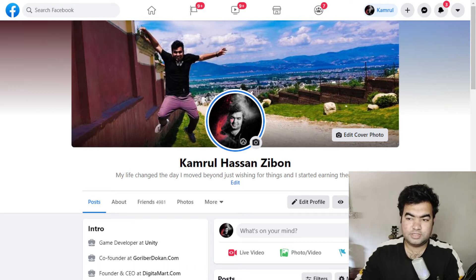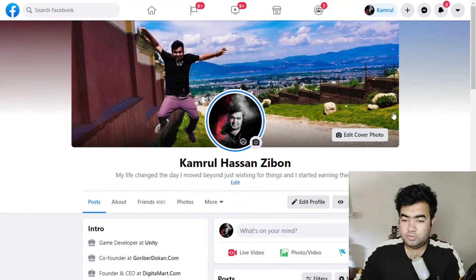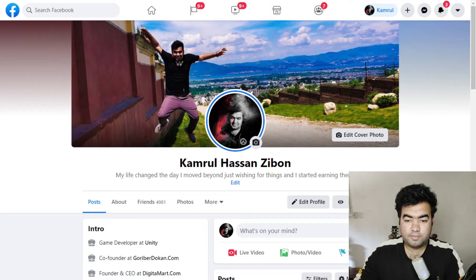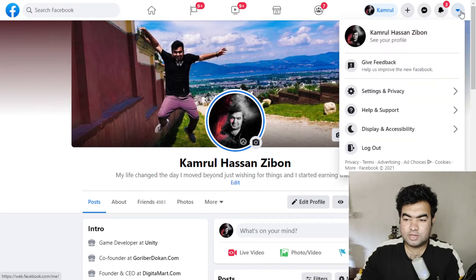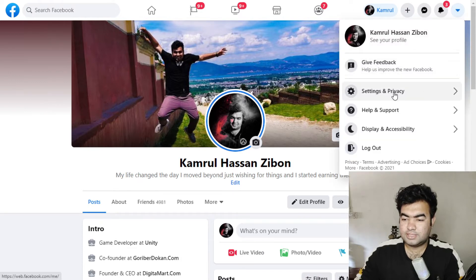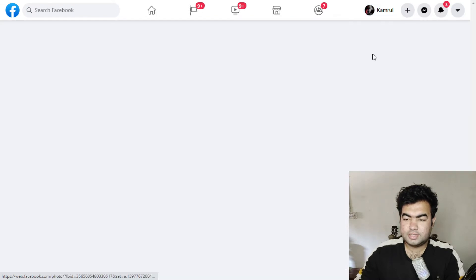First of all, we need to go to our Facebook page. You can see on my screen right now. From here, you need to click on this account button and from here you need to go to Settings and Privacy. From here you need to go to Settings.